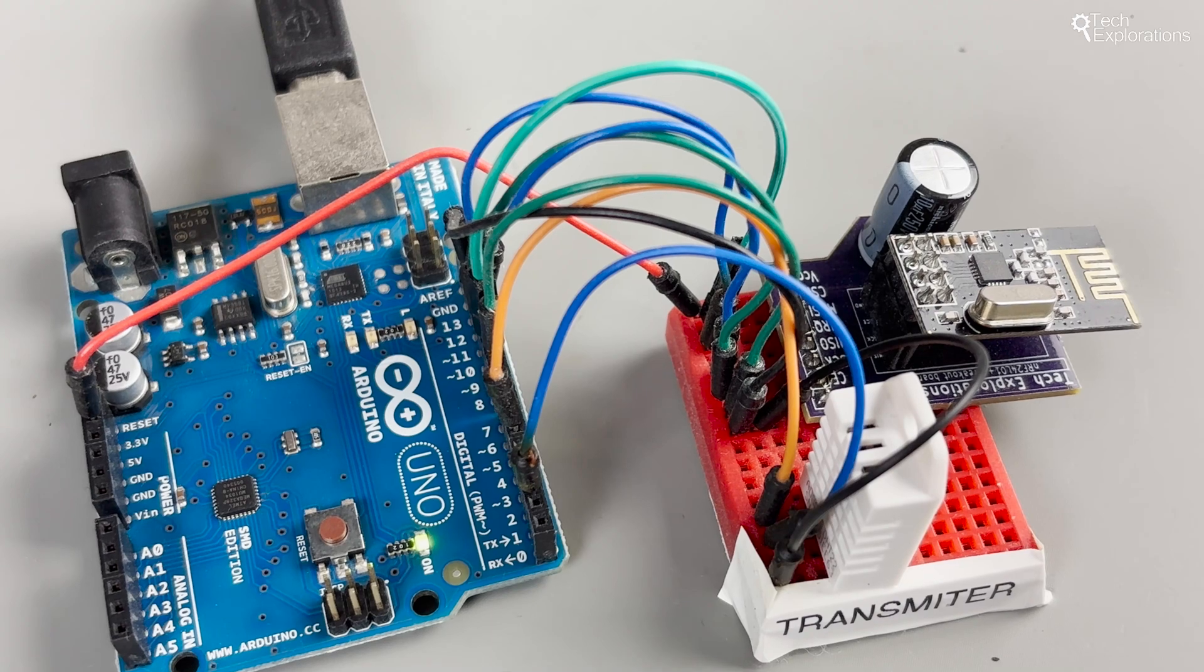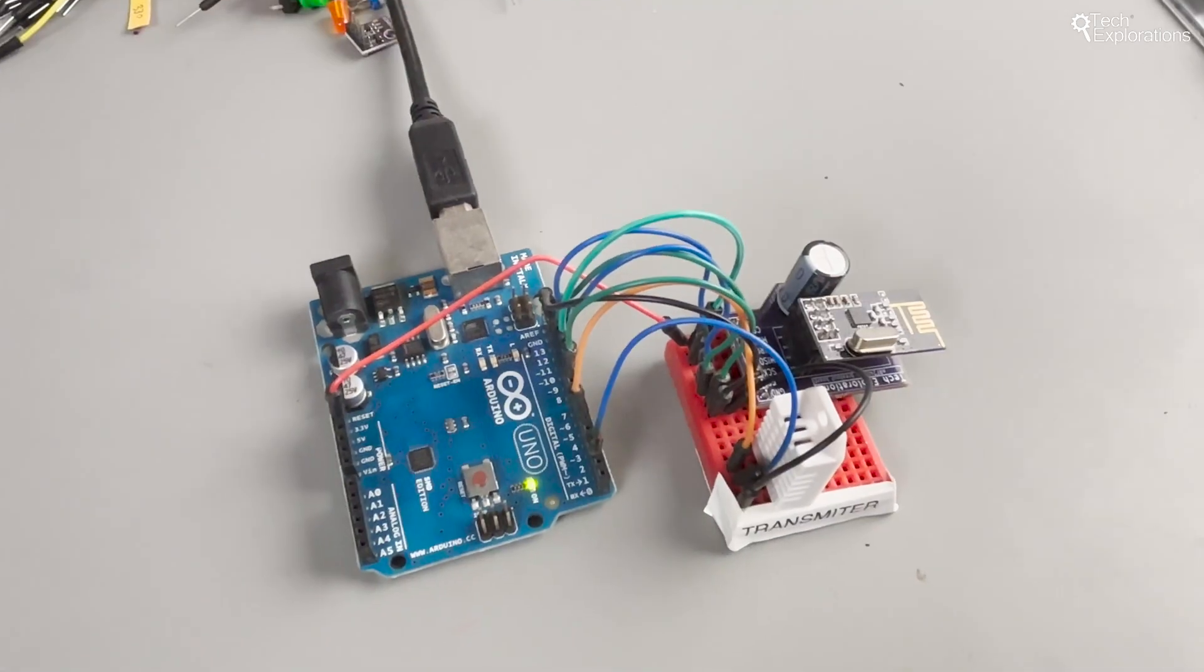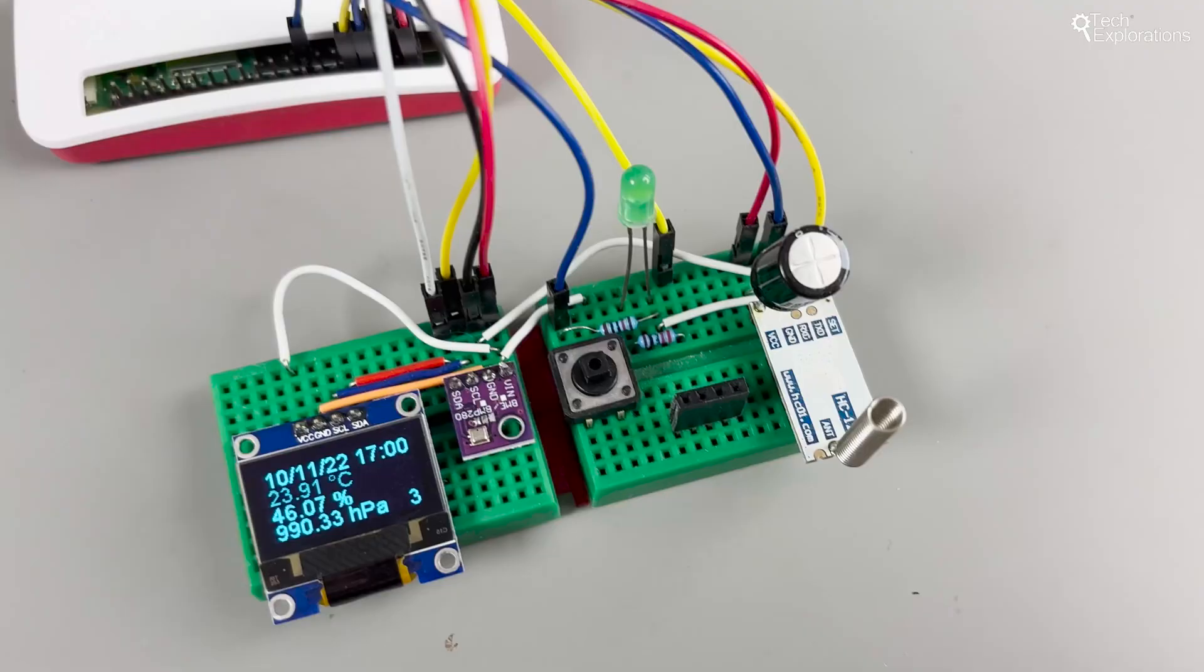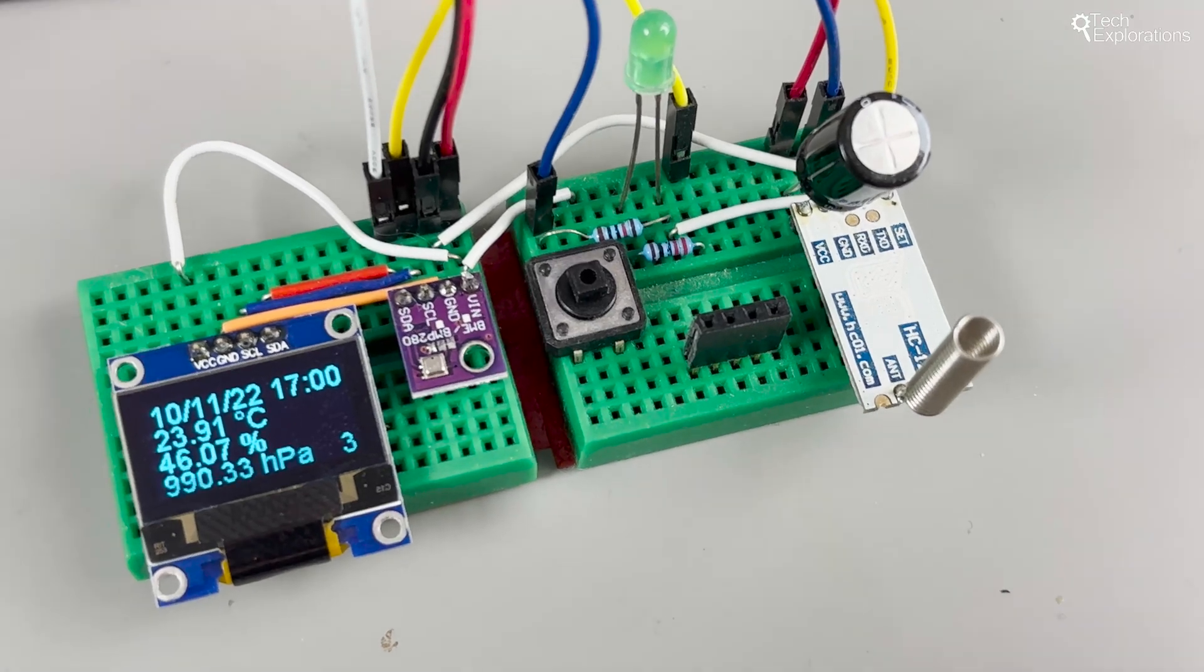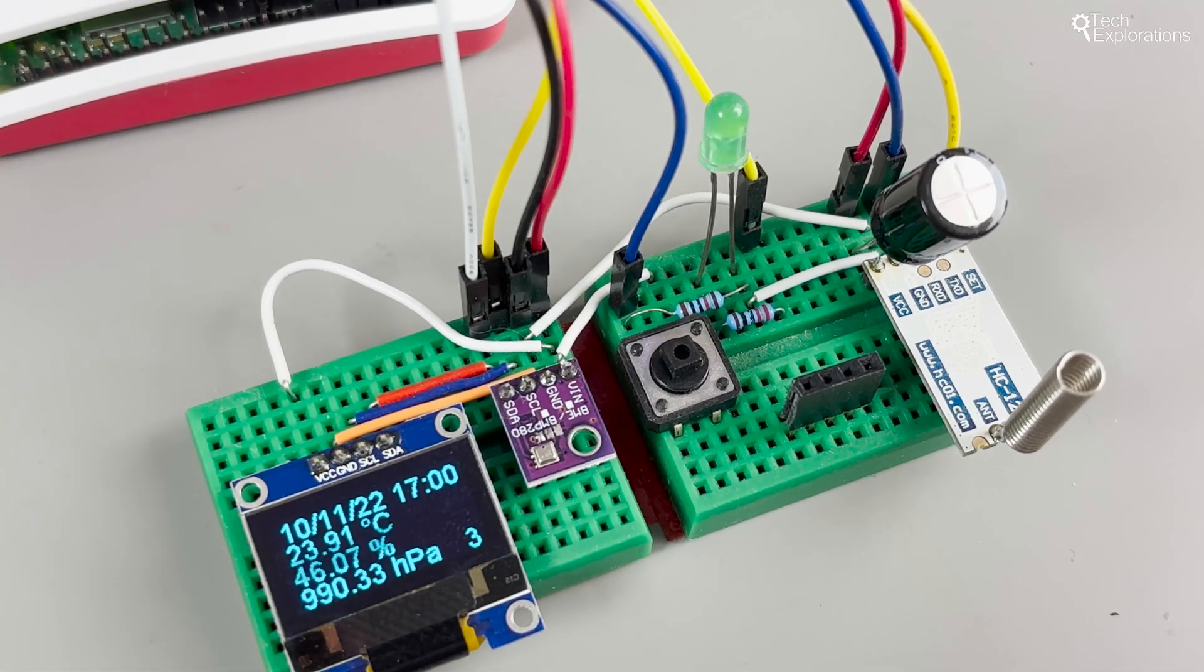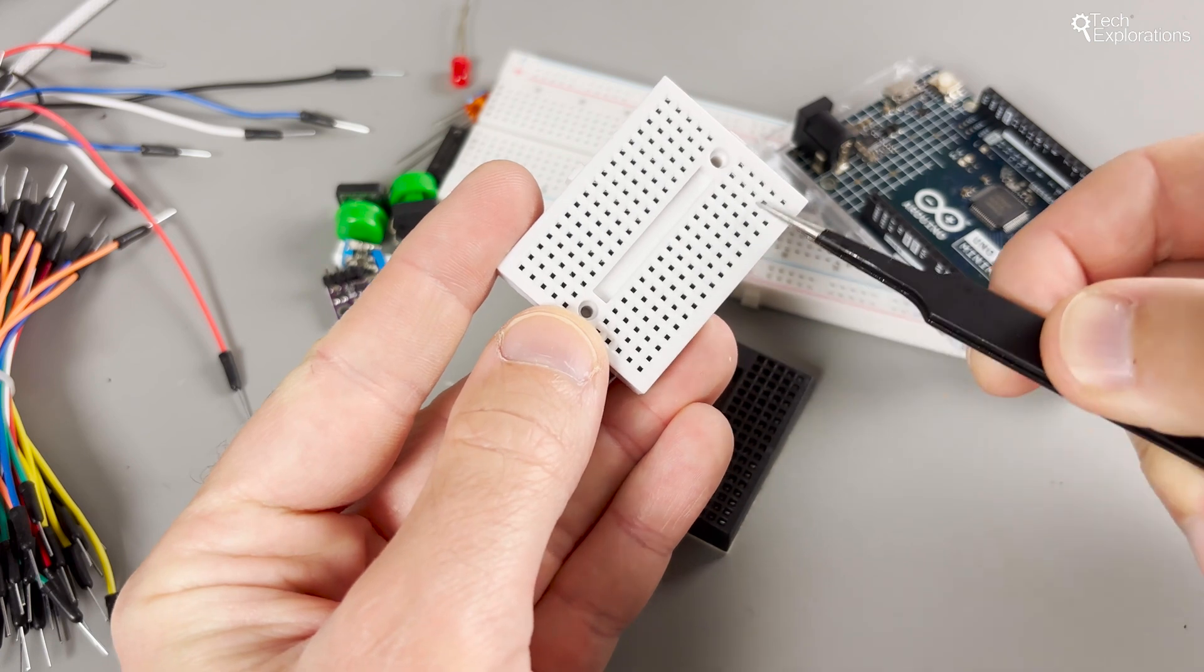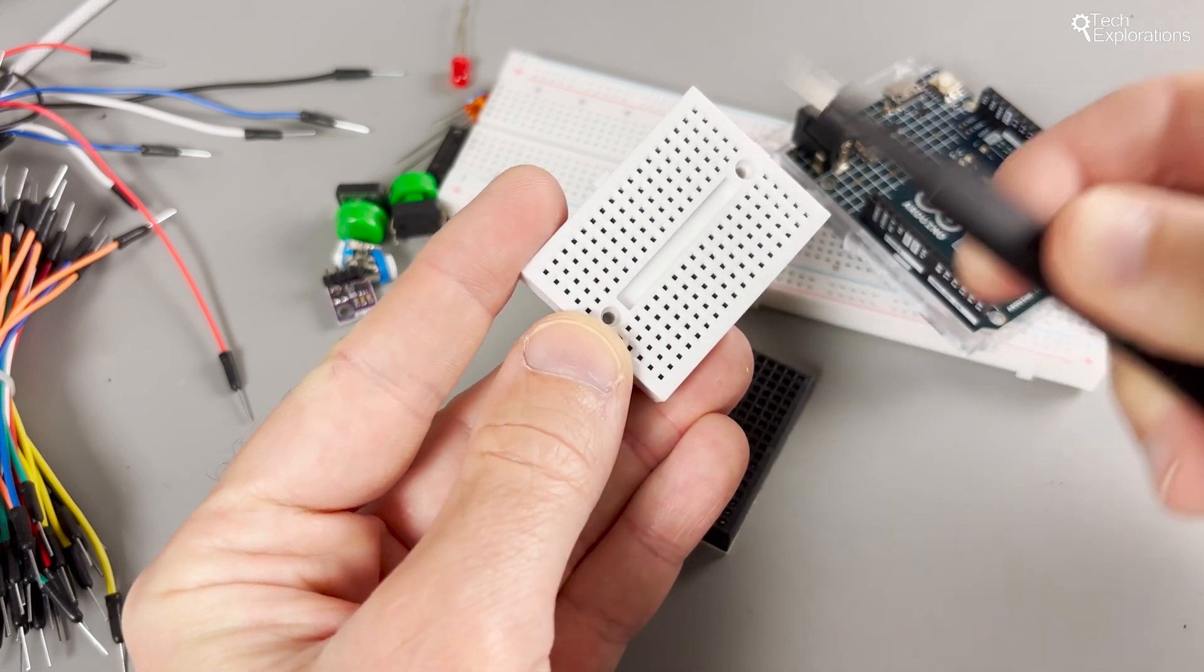The breadboard is a construction base used for prototyping electronics. No soldering is needed, so you can assemble and tweak circuits quickly and painlessly. Notice the grid of holes here. They're not just randomly placed.